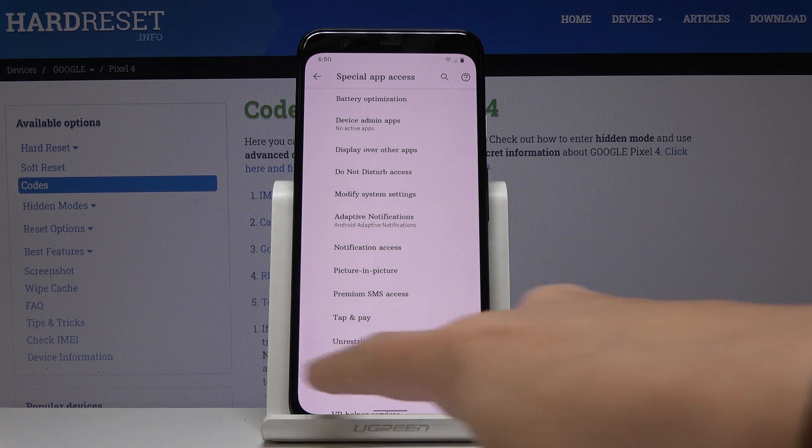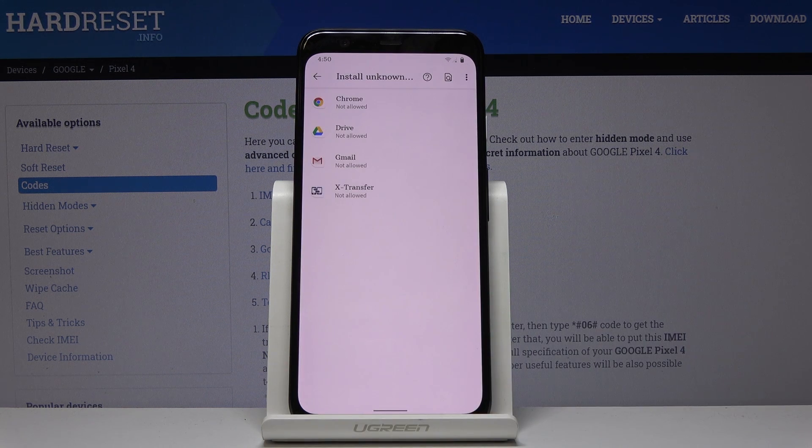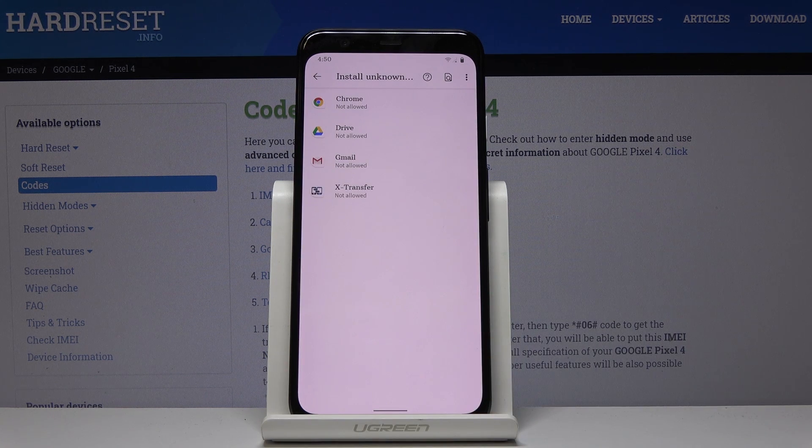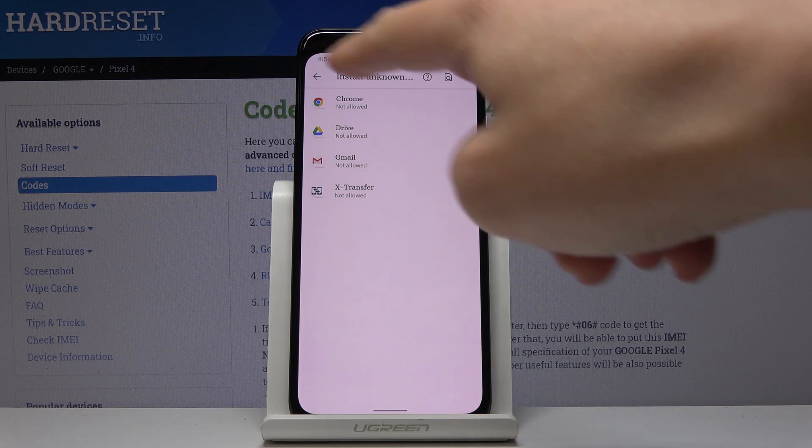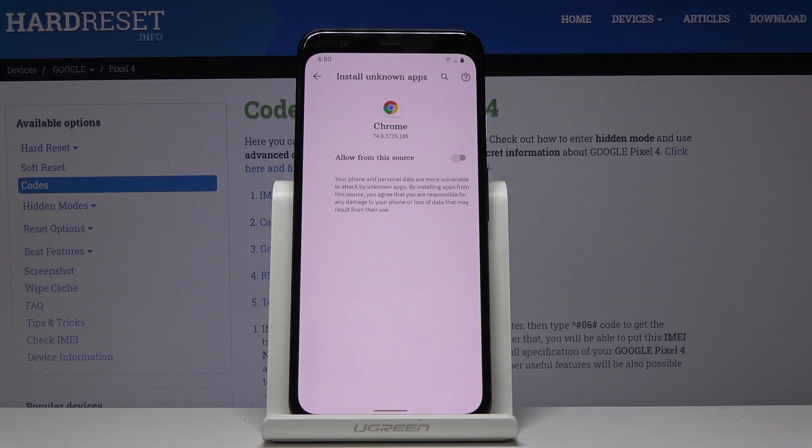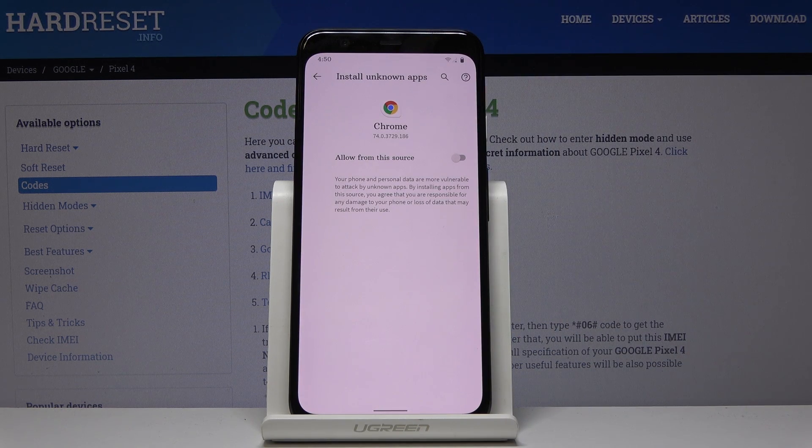And here you will notice install unknown apps, just click on it and now you can allow some particular sources, for example Google Chrome, to install application from this source.